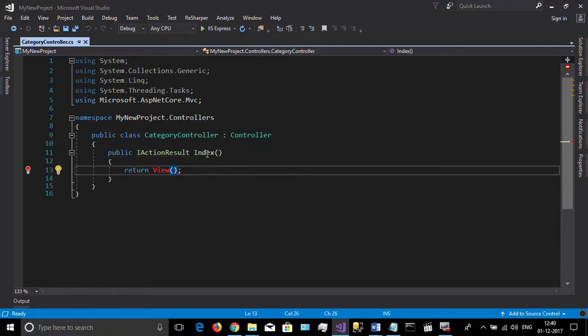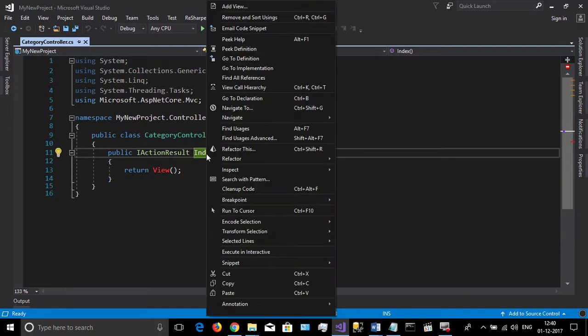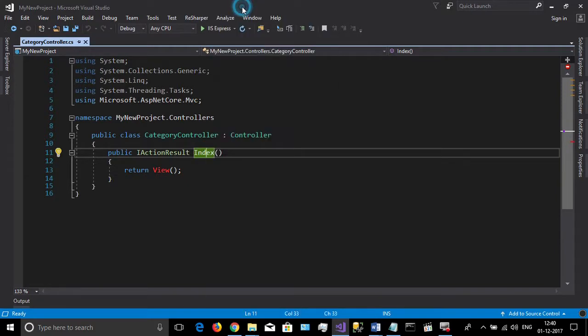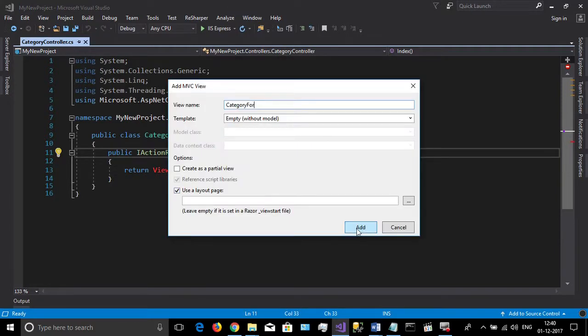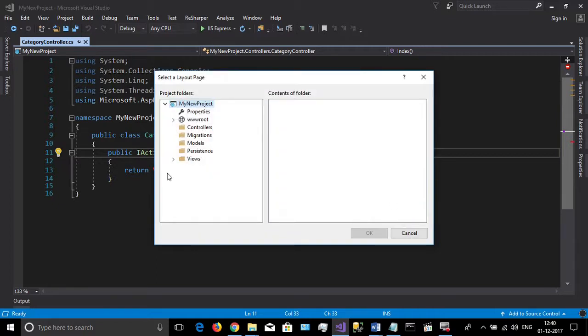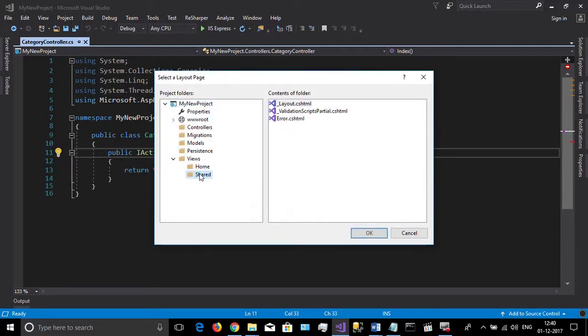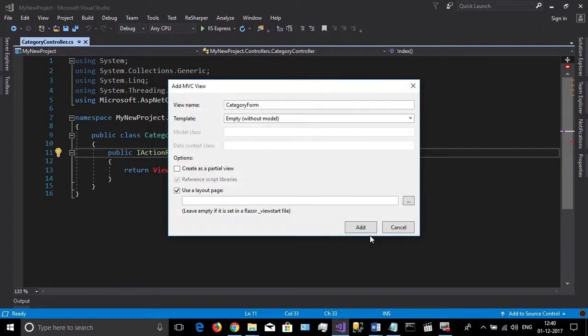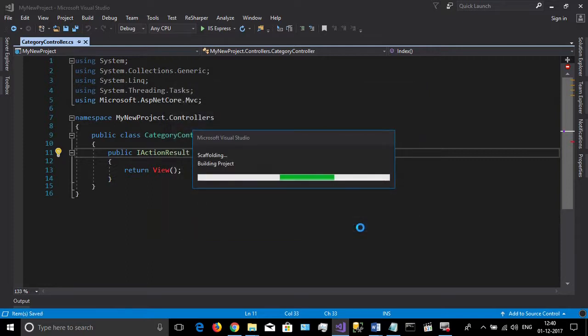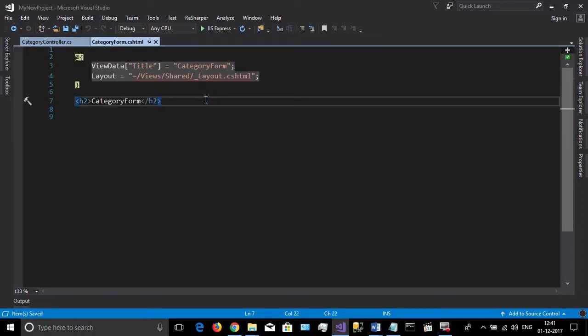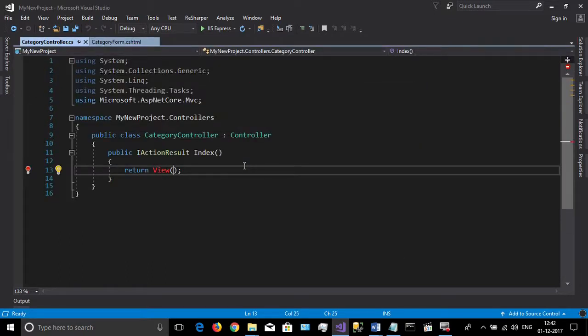For readability purposes, I give the name CategoryForm and then select the layout. We should return the category form view.